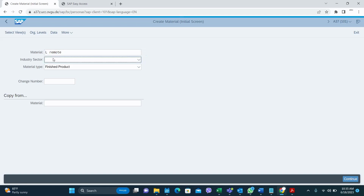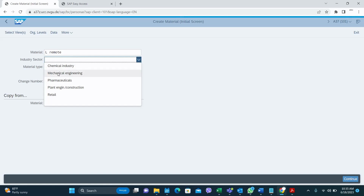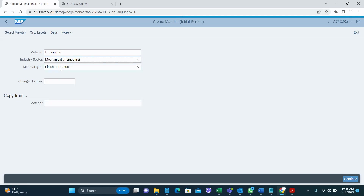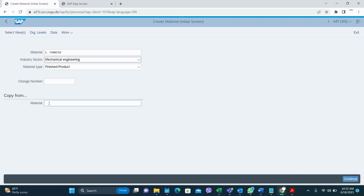Then you have to select the industry sector — my industry sector is Mechanical Engineering — and the finished good product type. From the 'Copy From' option, if you have already created a similar material in your system, you can enter that material here and create the new material using copy from. This is very easy because most of the fields are copied from that reference material, and you only need to change what is required. I'm going to use an already created material in my system.